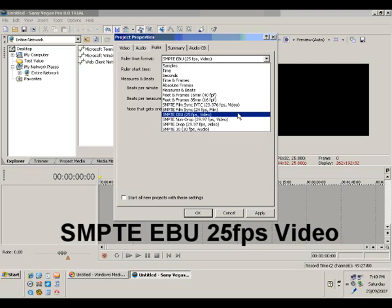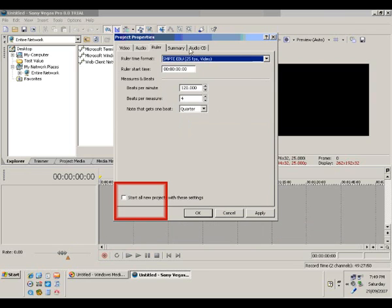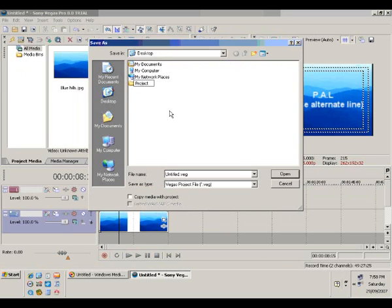Okay, pretty much the project settings are done. One more thing: at the bottom we see a checkbox to start all new projects with these settings. Now if you'll be using the same camera always you may want to check this option for convenience. However, I would suggest leaving it unchecked.